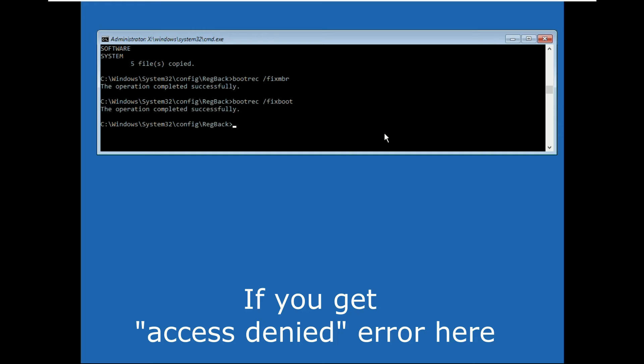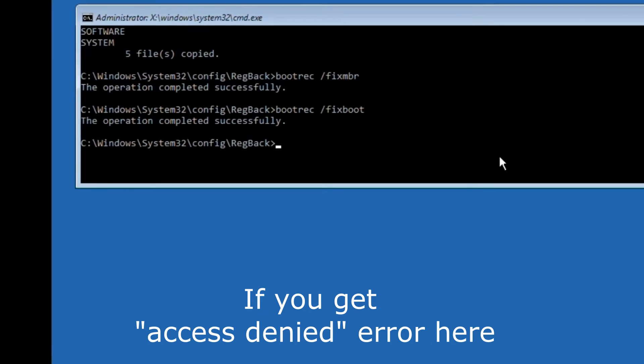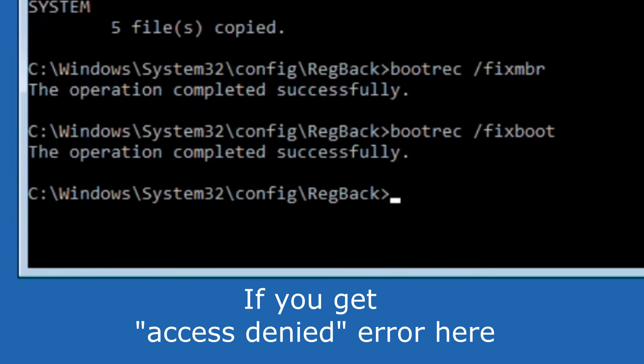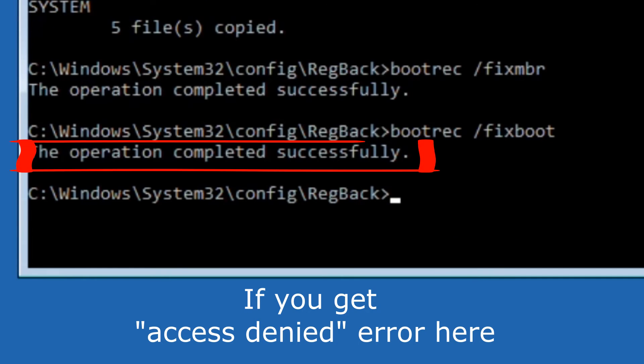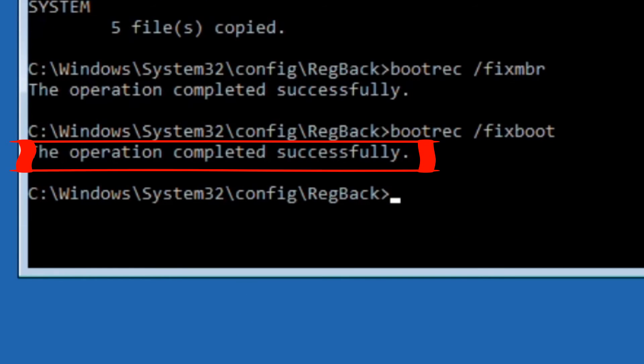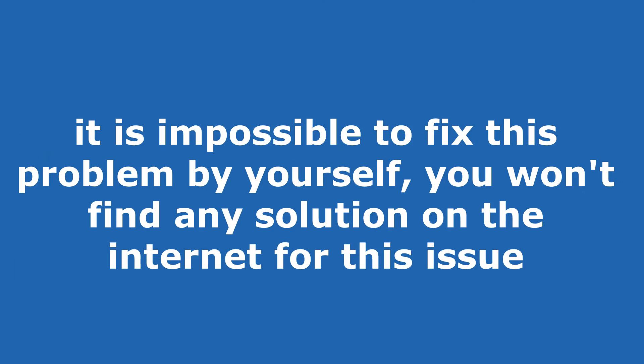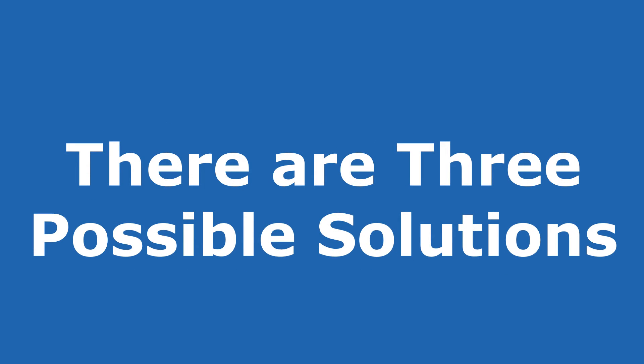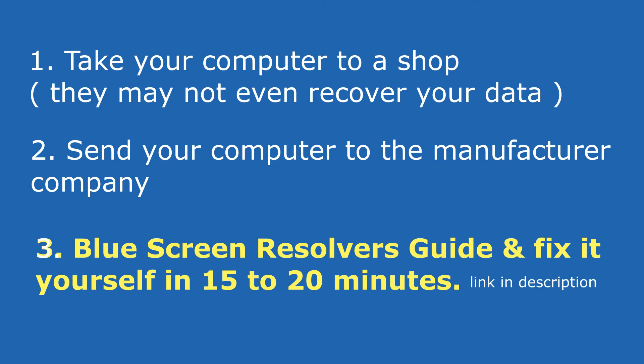If you get access denied error, you will lose your important files, data, and photos on your computer. But don't worry, there are three possible solutions. The third one is the best and practical. First way is to take your computer to a shop, which might cost you around $200 to $500 to fix this problem, and they may not even recover your data. The second solution is to send your computer to the manufacturer company. This can be again tedious and might take months to solve.